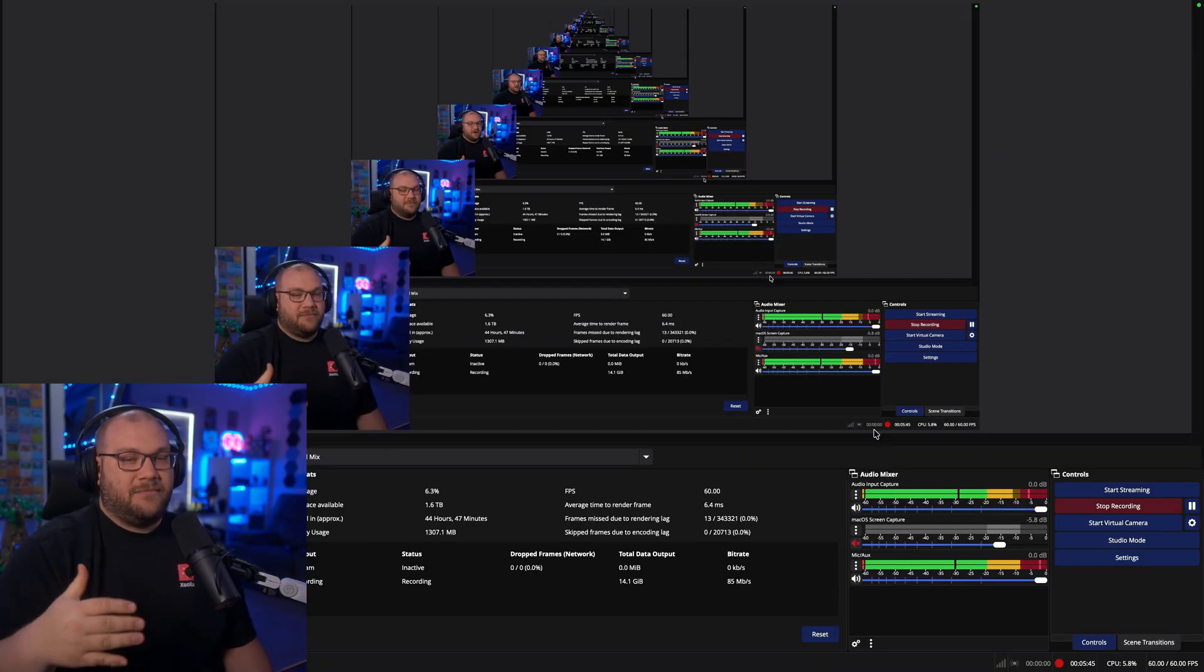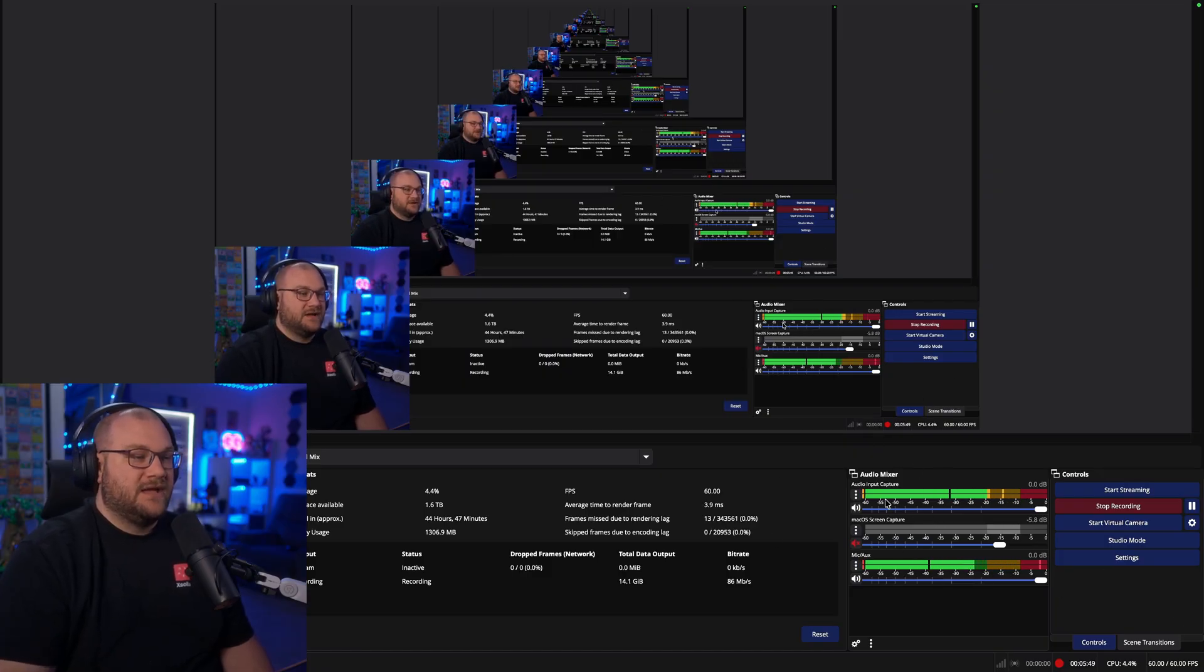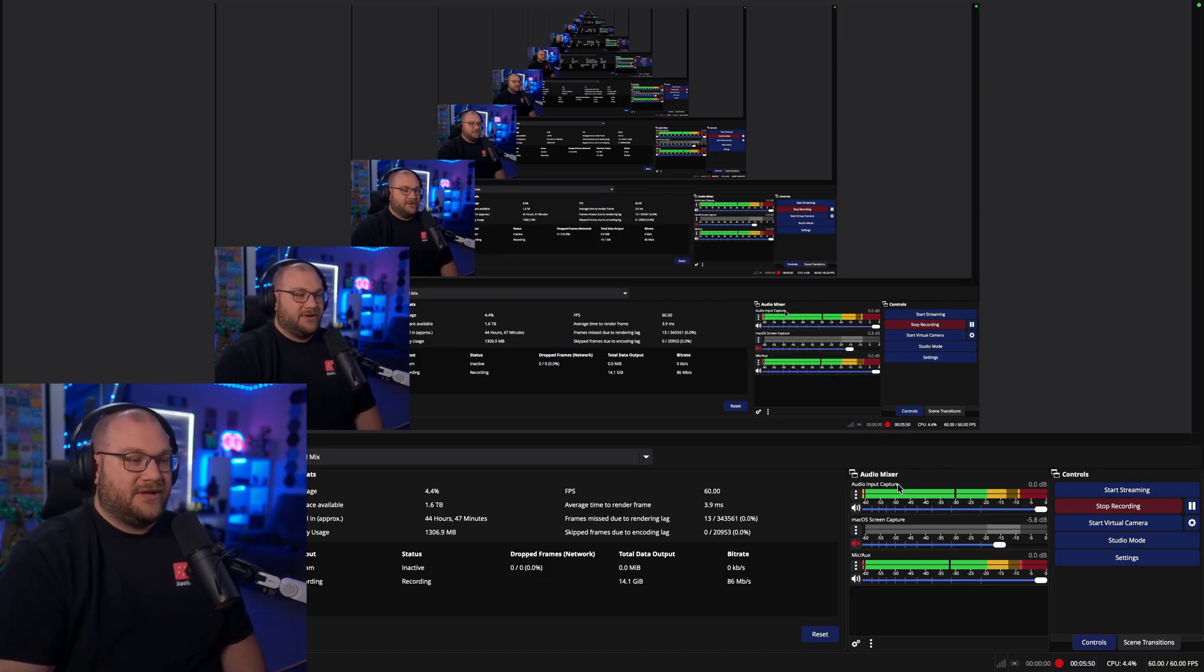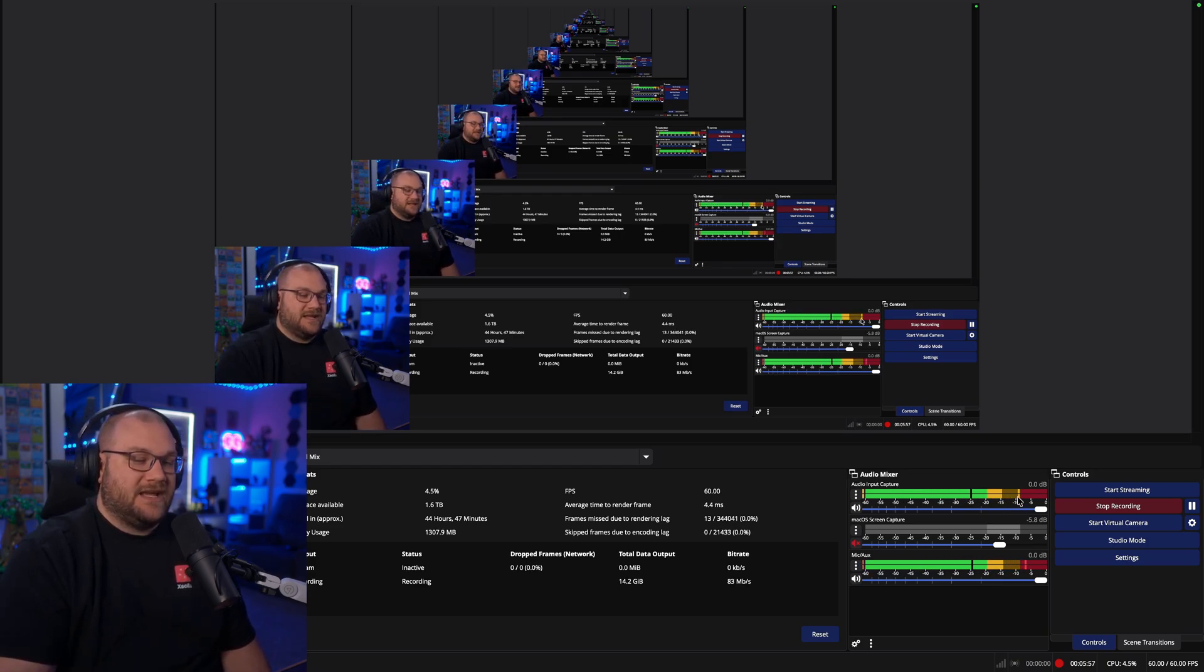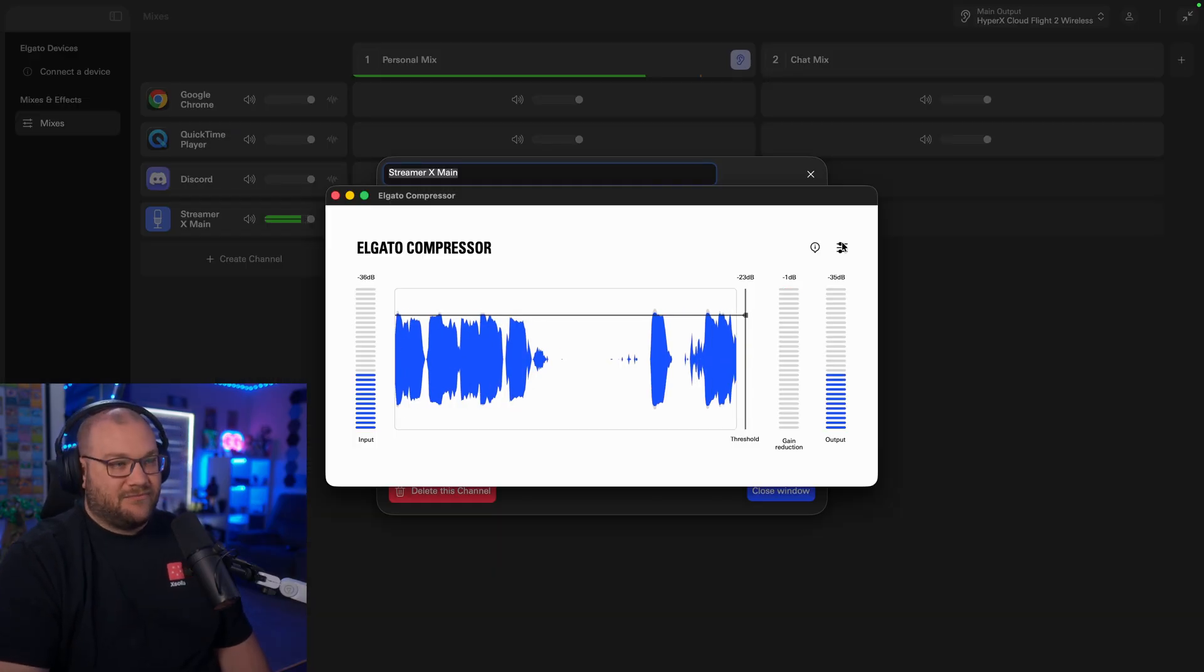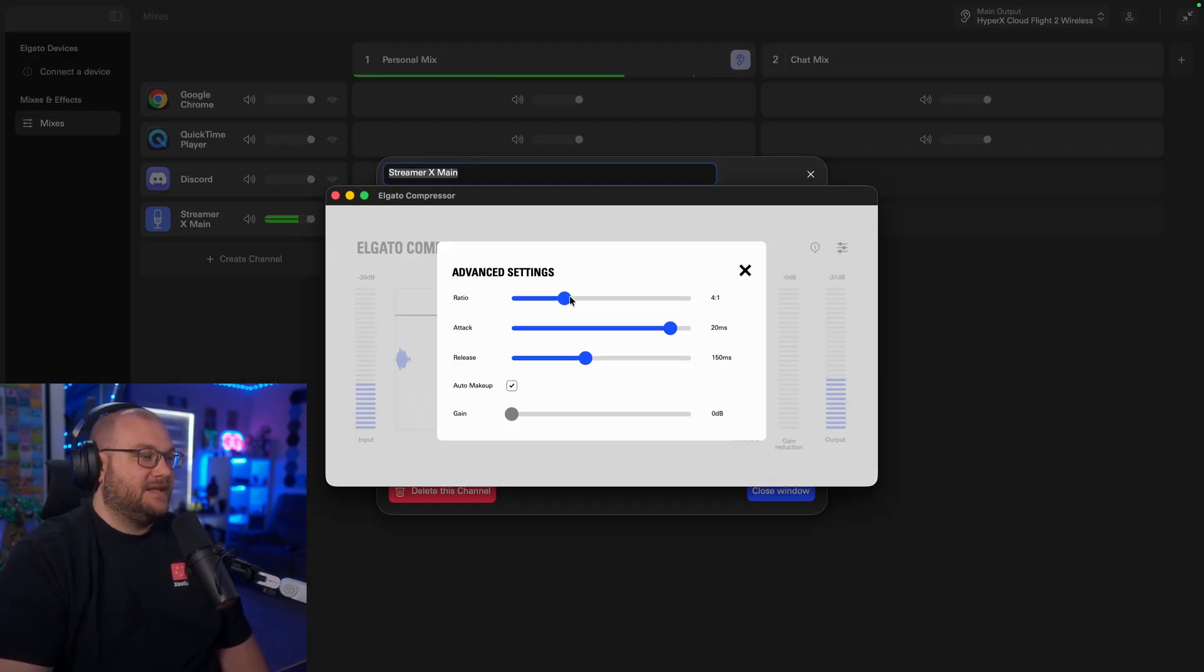Now, I'm going to pop over into OBS because I want you to look at the audio mixer. Audio input capture is actually the Wavelink source, and what I want you to see is right now I'm hovering around negative 10, negative 12, and that's where I want to be. Inside the compressor, there's a little settings button, and in here you'll see auto makeup. If you turn this off, it'll actually have you at zero decibels.